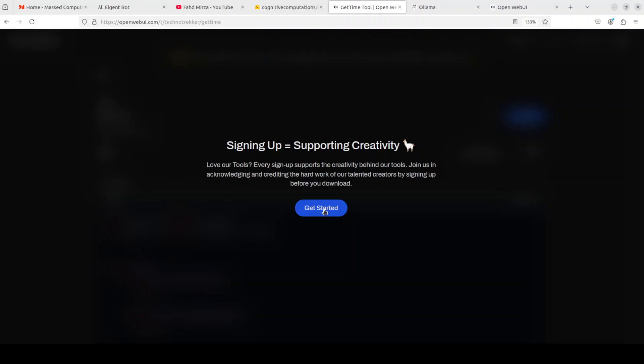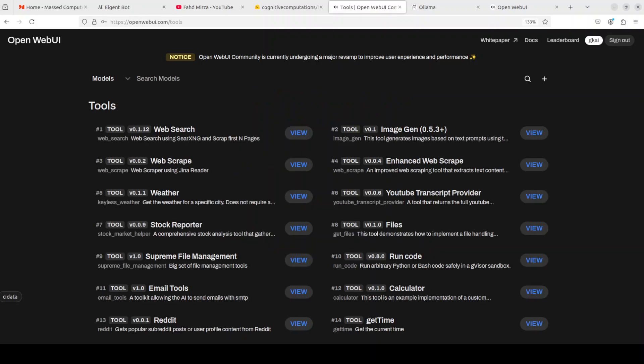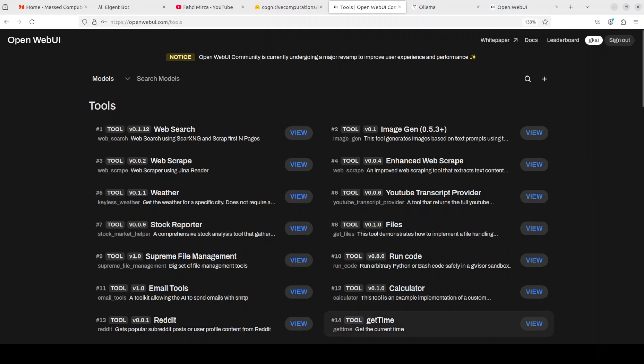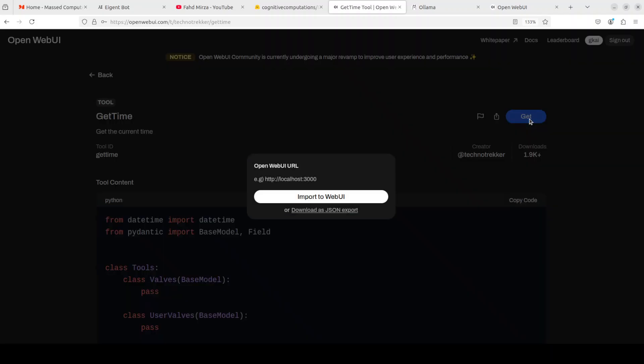In order to install it, my preferred way is to just click on this Get button, the blue button. It's saying get started, so I just need to sign in. It's a free sign up. Let me log in with my email address. I am logged in now. Let's click on get time again. From here, click on Get. You can import it to Web UI if you want to, or you can download it as a JSON export. If you download it to JSON format, you would have to manually import it.